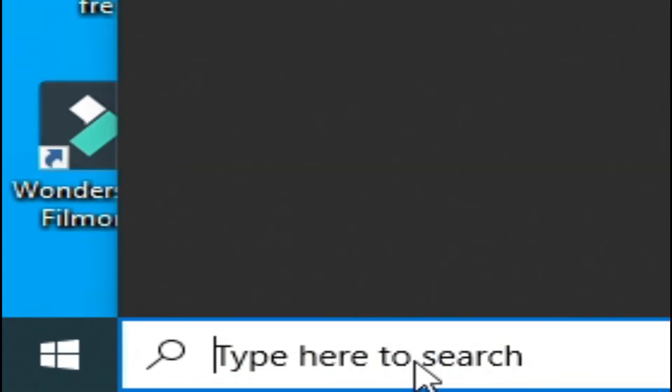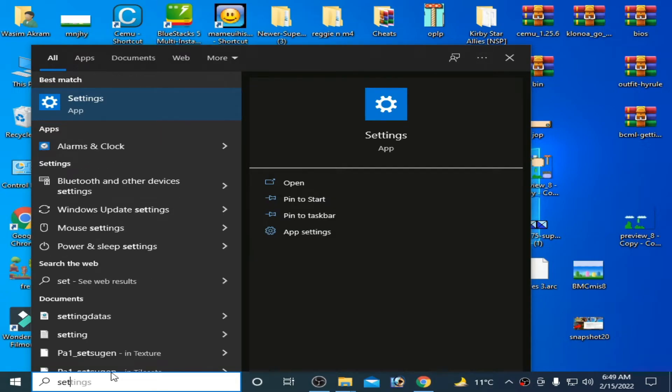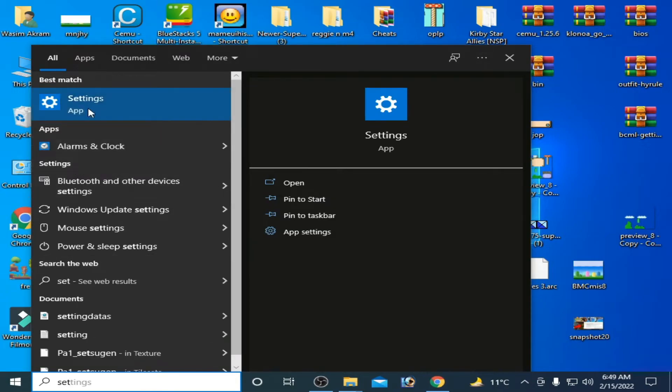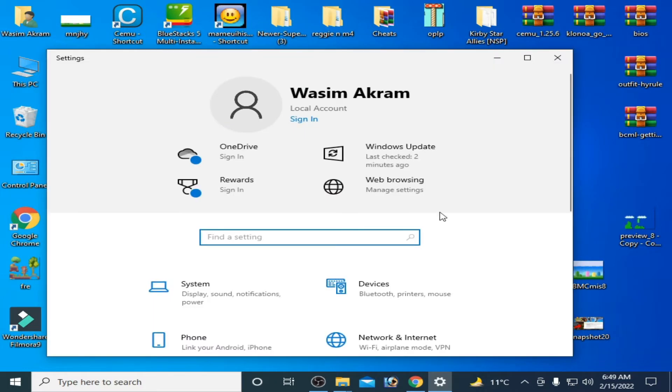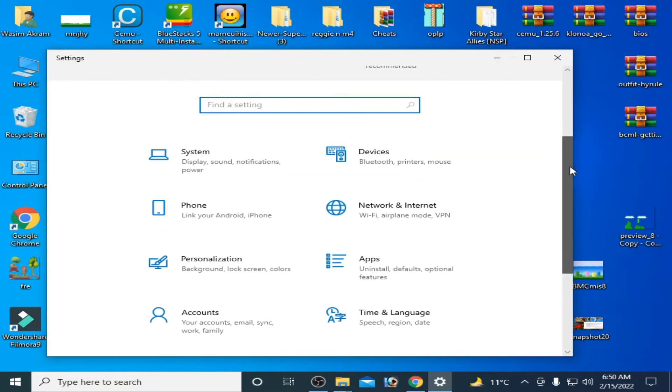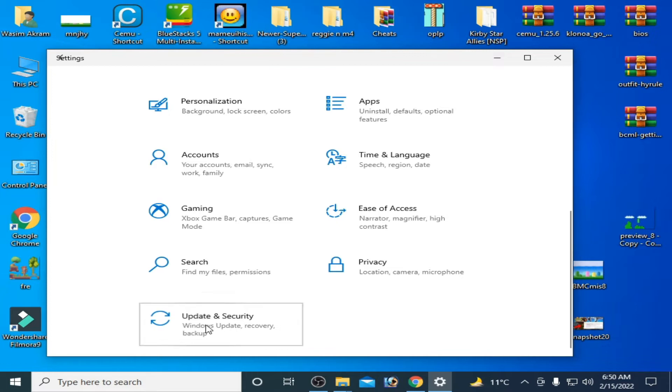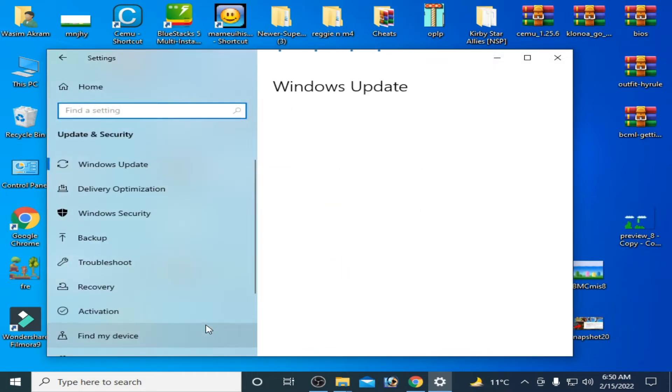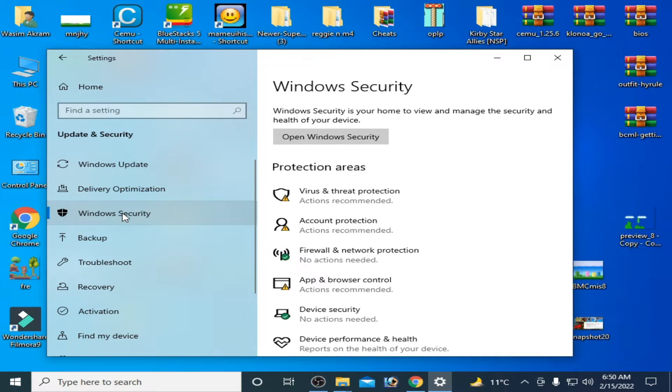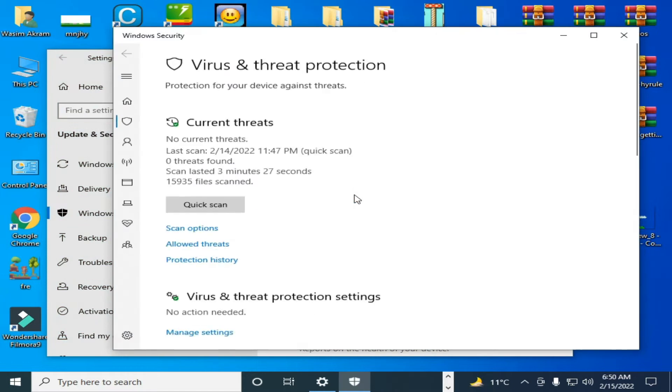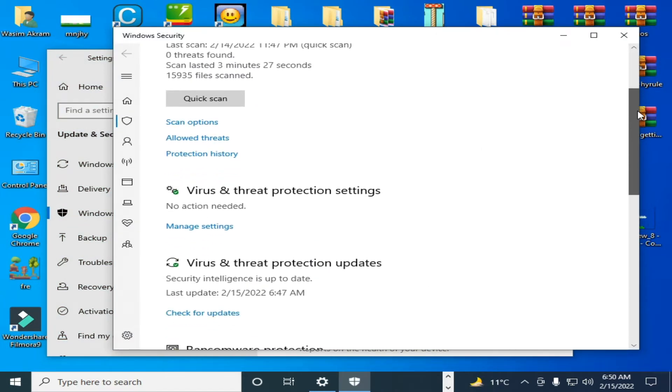Scroll down and go to Update and Security, and go to Windows Security. Go to Virus and Threat Protection, click here and scroll down.